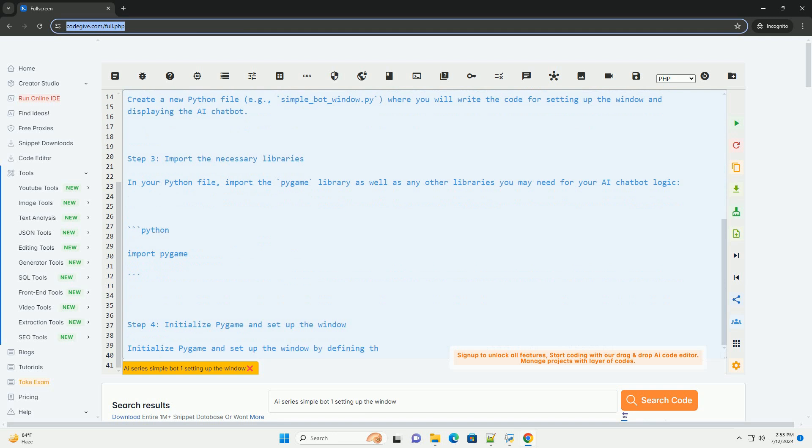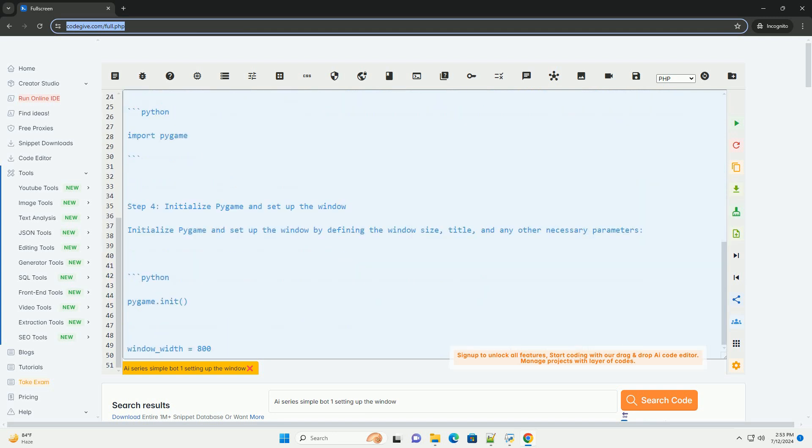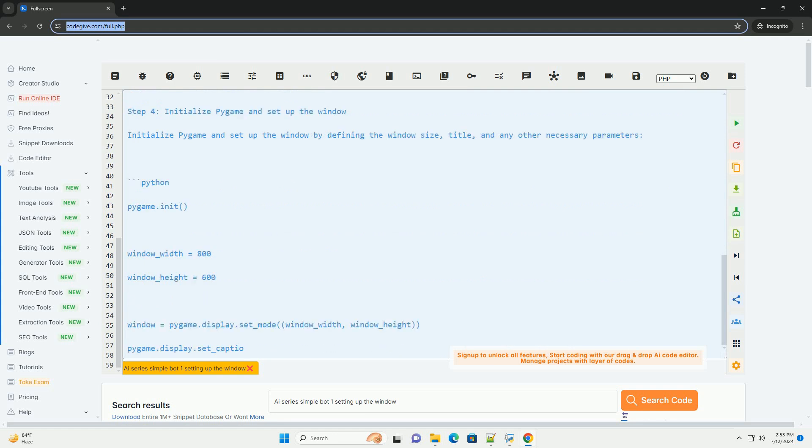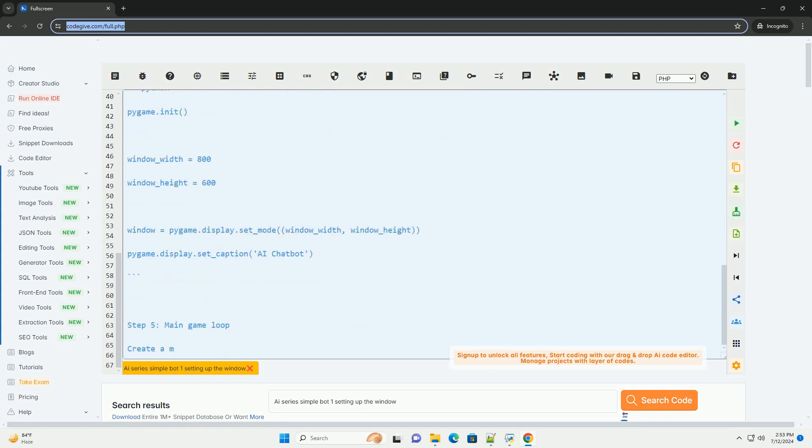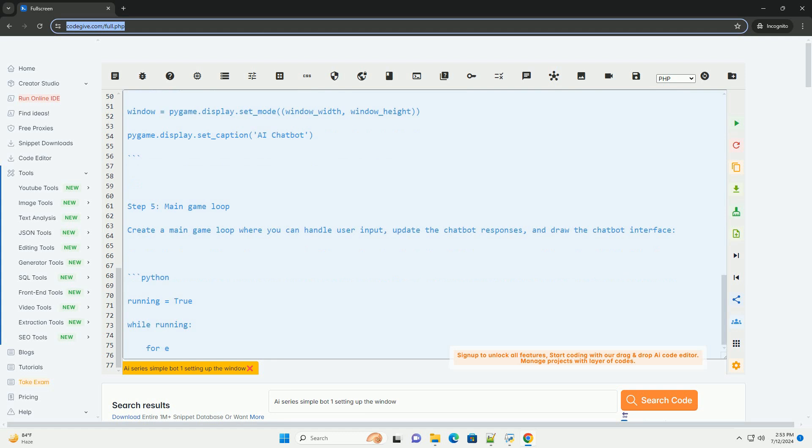Step 1: Install the necessary libraries. Make sure you have Python installed on your system. You will also need to install the Pygame library, which is used for creating the window. You can install it using pip.